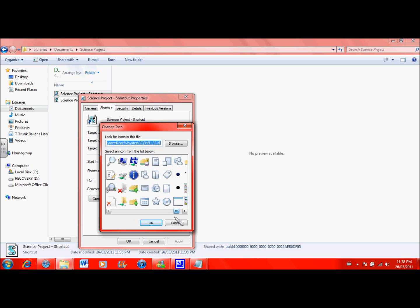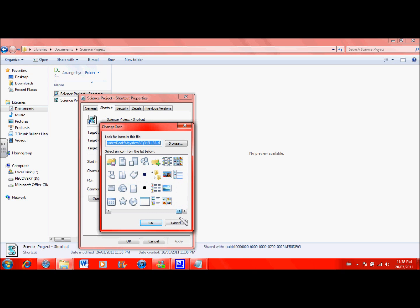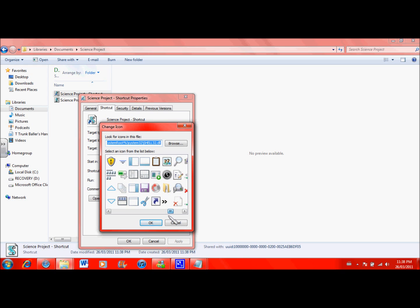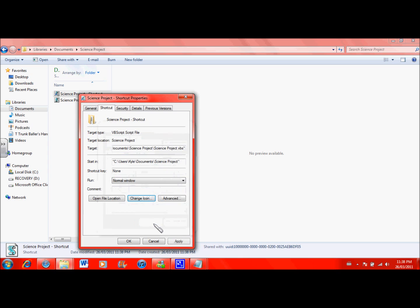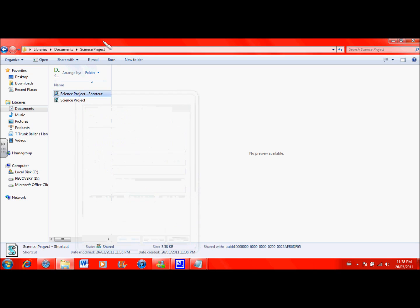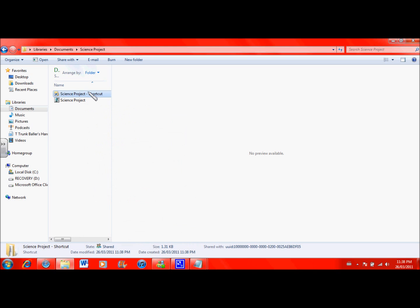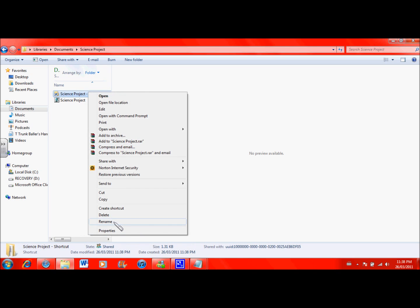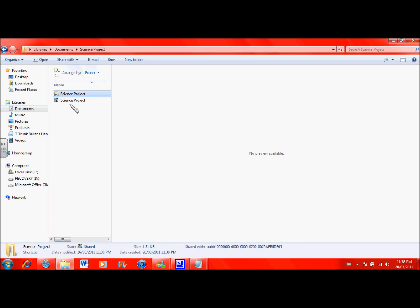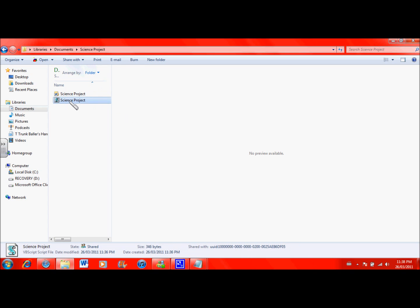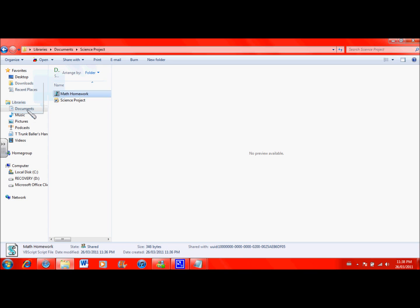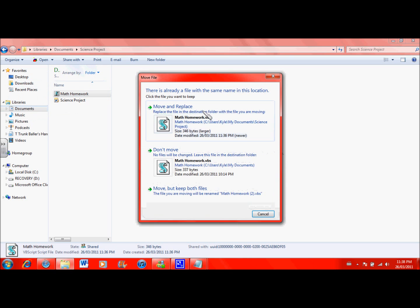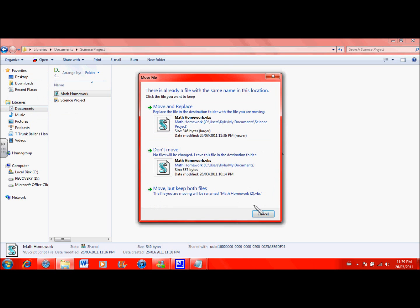And now I rename it to science project and I will rename this to backup and move this out of this file to documents.